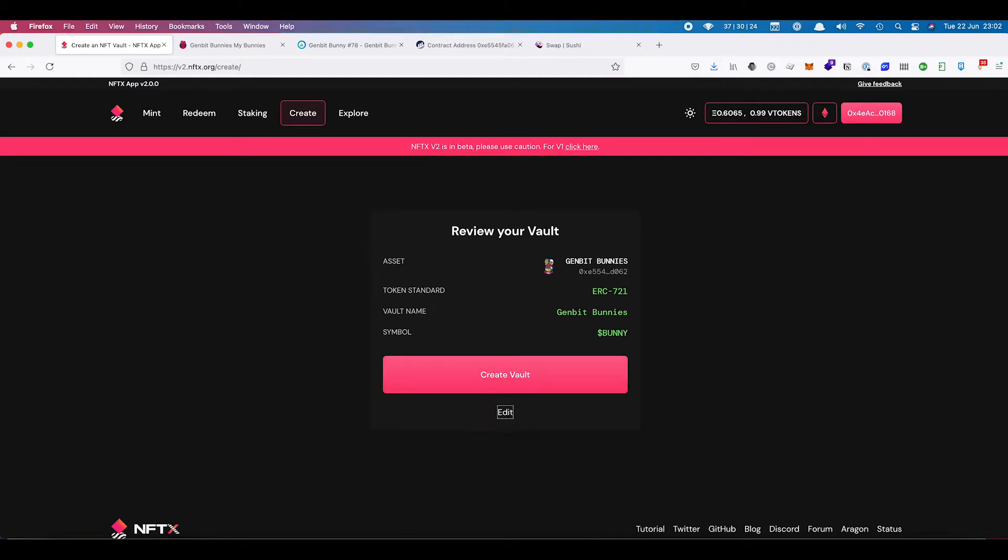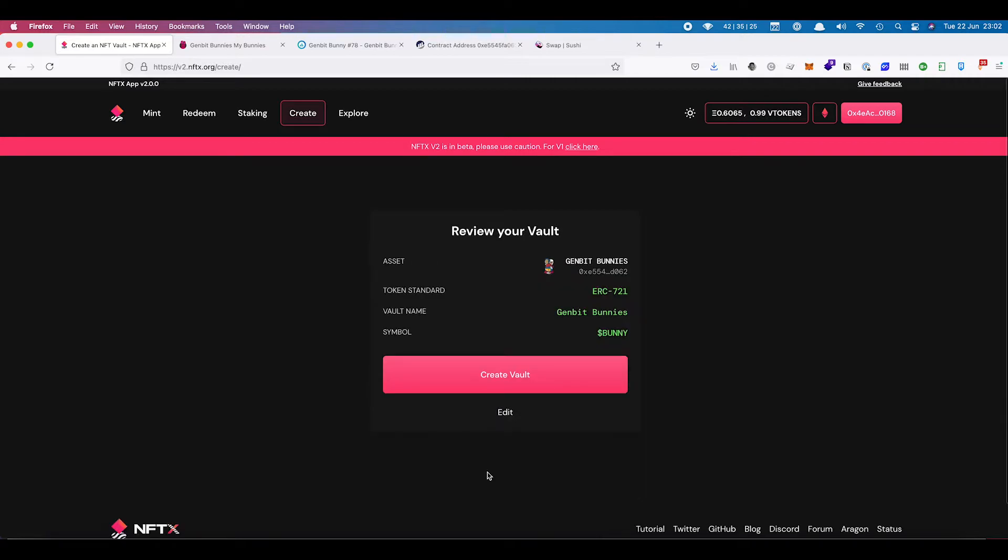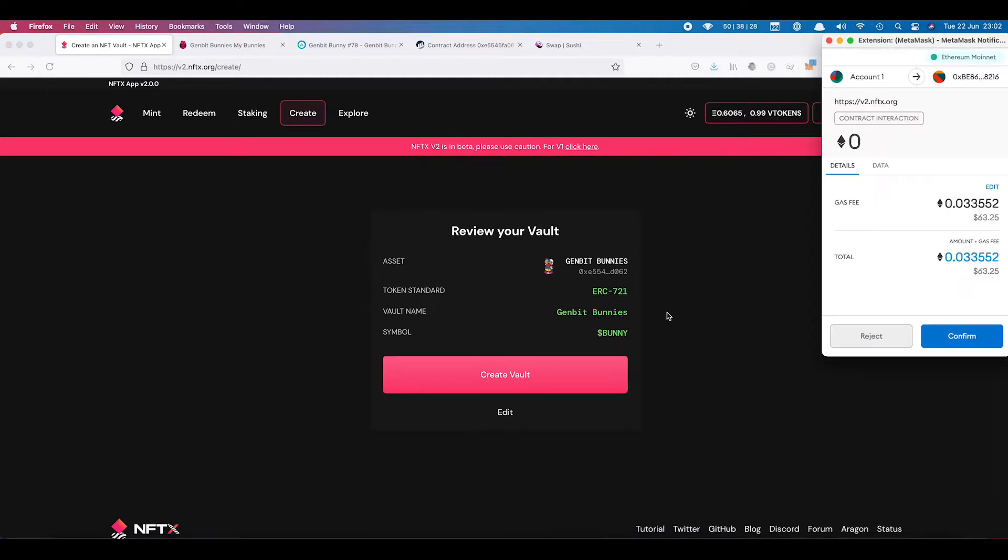If you're unhappy with that, you can click on edit and come back and make any changes. Once you've made these and you've created this, there's no going back. The vault will exist. So we click on create vault and we have to pay a little bit of gas and confirm.